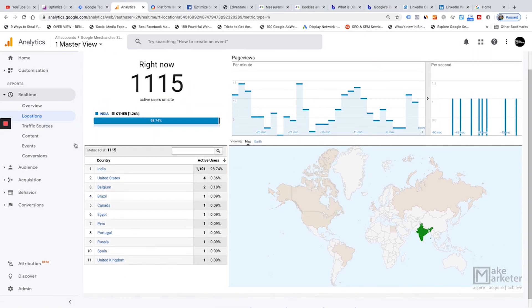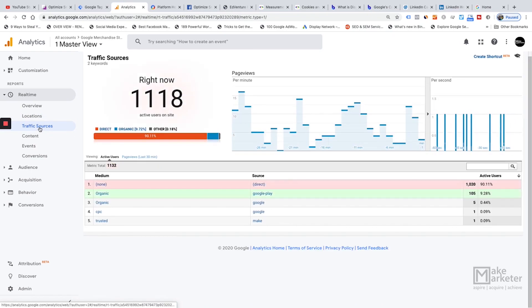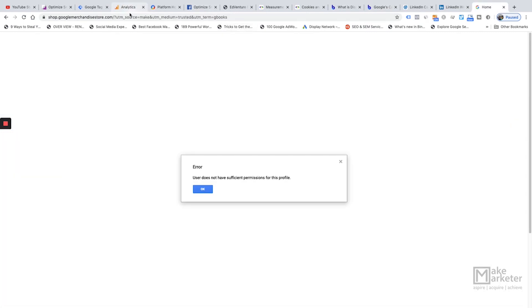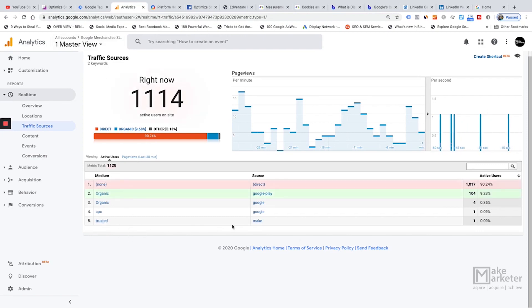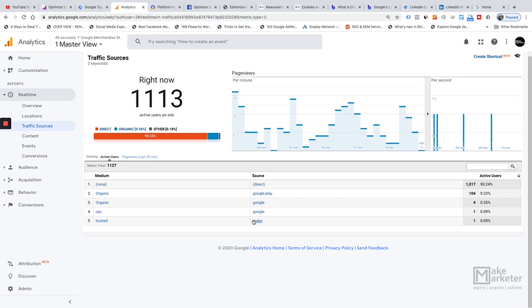The Traffic Sources report shows where your current visitors are coming from. If you've linked your Analytics account to your Google Ads account, data flows in automatically — source will be 'google' and medium will be 'cpc', and keyword data flows as well. It also captures people arriving via tagged URLs with UTM parameters: utm_source, utm_medium, utm_term, utm_content, and utm_campaign all appear here.